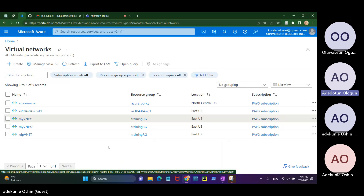These are your virtual networks. The first one, idvm, is in North Central. The second VM is in US East. The others are also in US East, so you will have a peering for this.